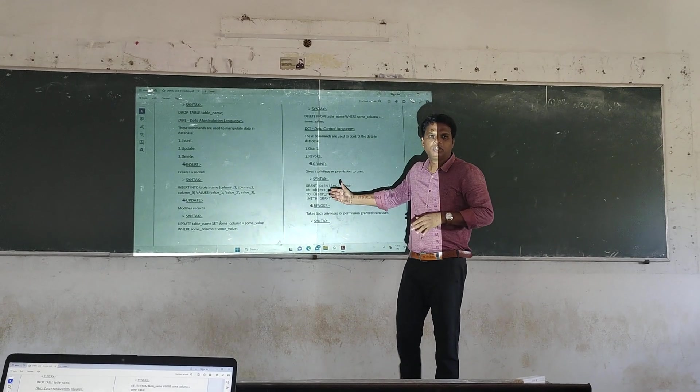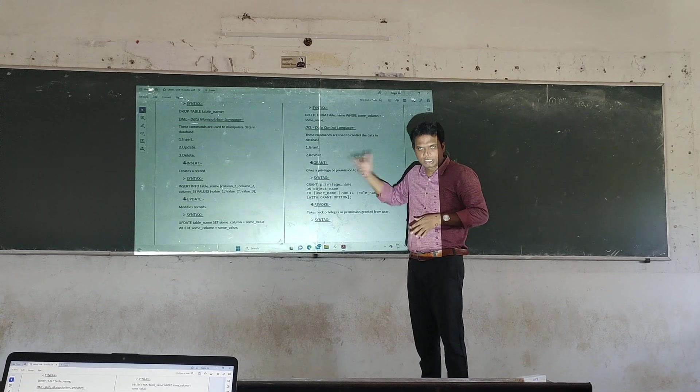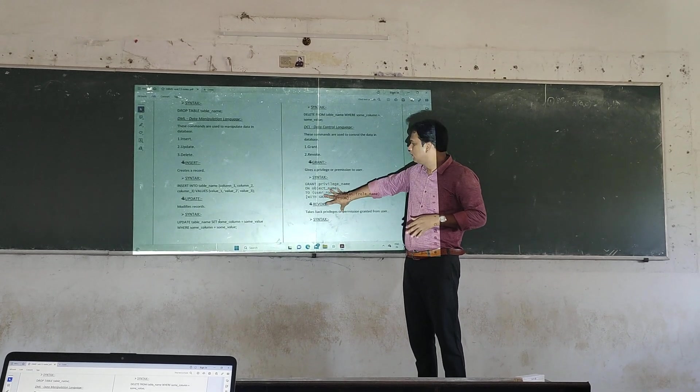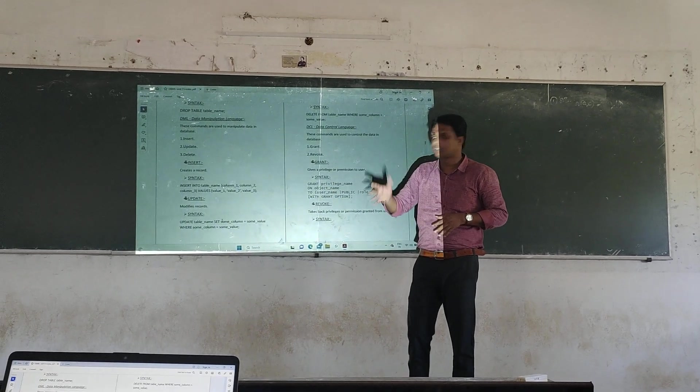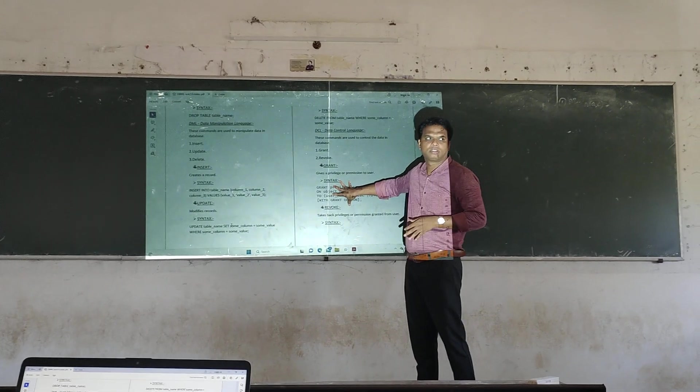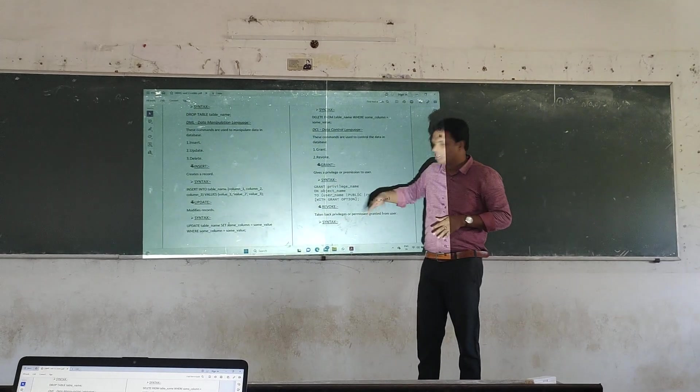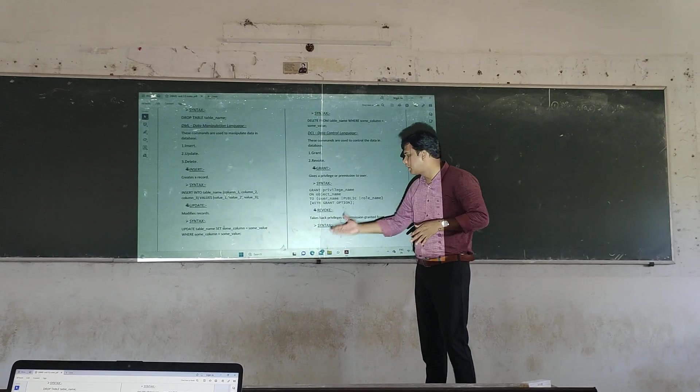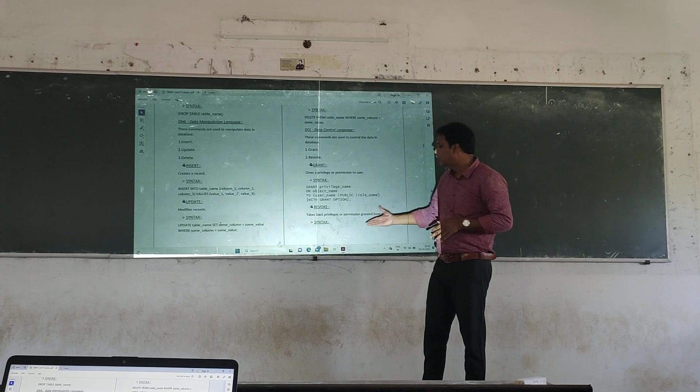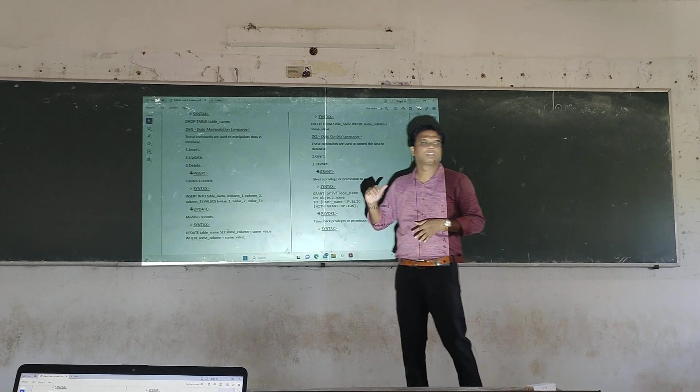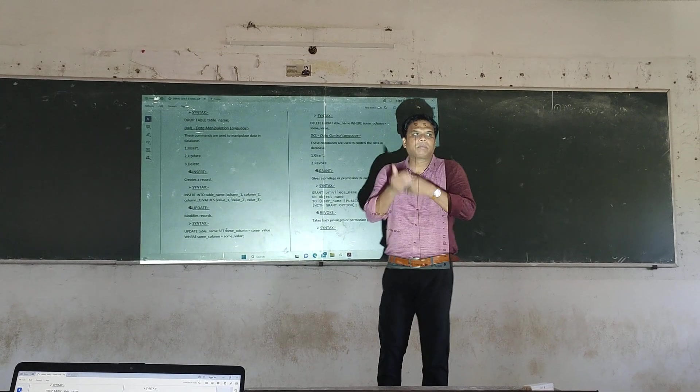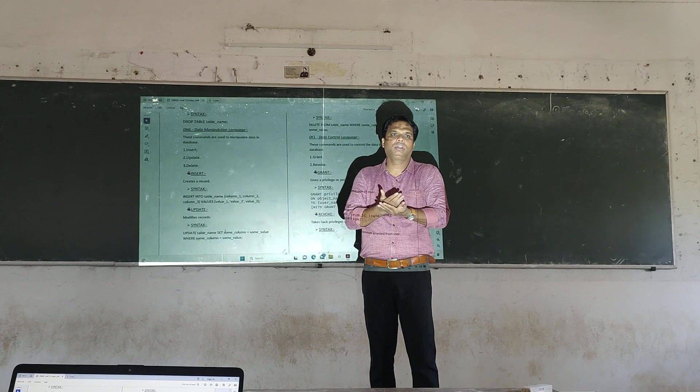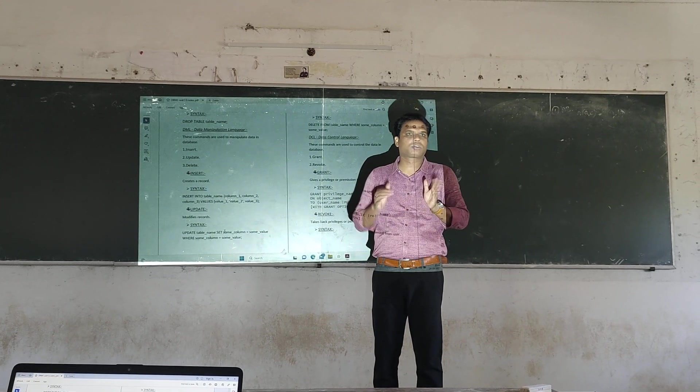Next one is REVOKE. They get back the previous grant. The permission is given by the administrator. The syntax is used to get back the permissions from the administrator.